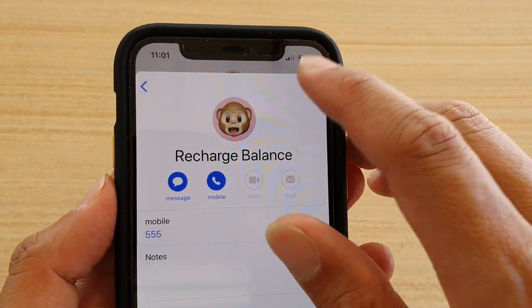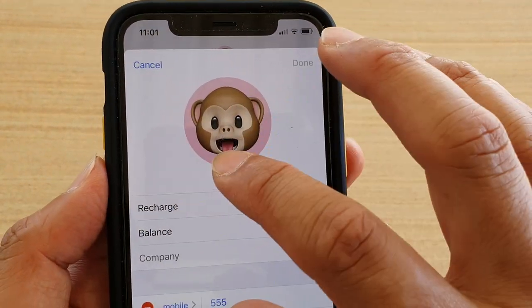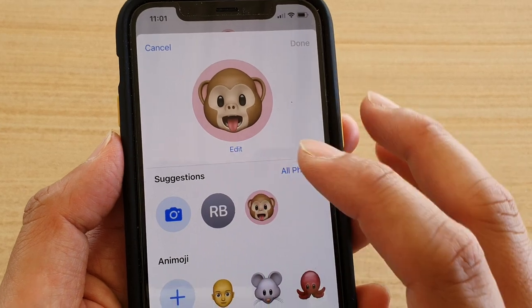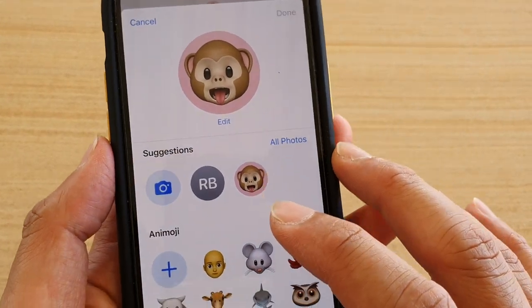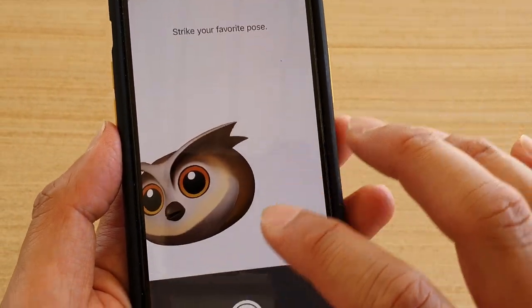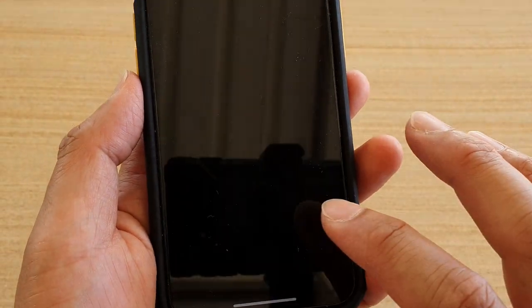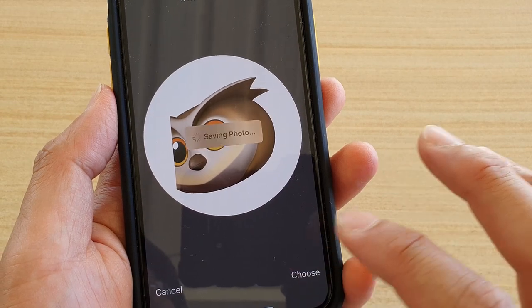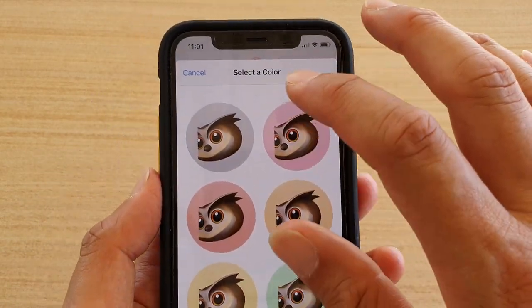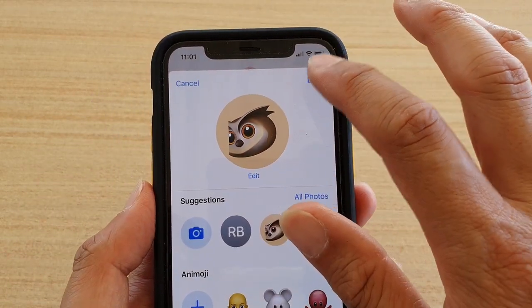If you tap on Edit, you can also change the photo. Here you can change to whatever photo of that contact you like, then tap on Choose and then choose the color.